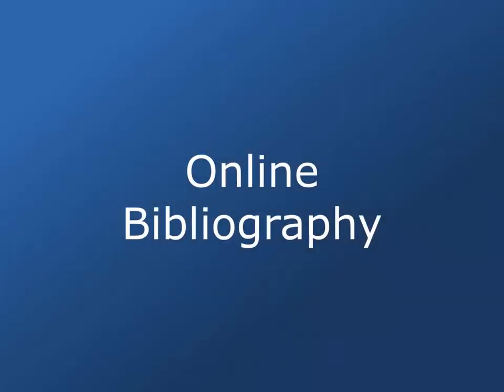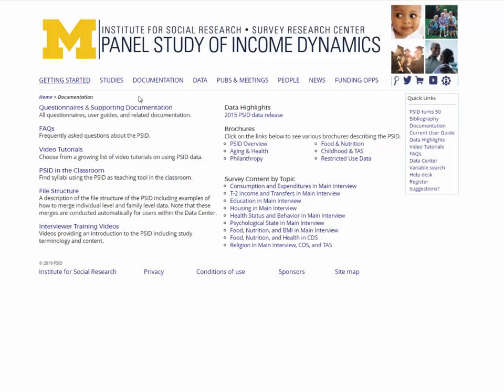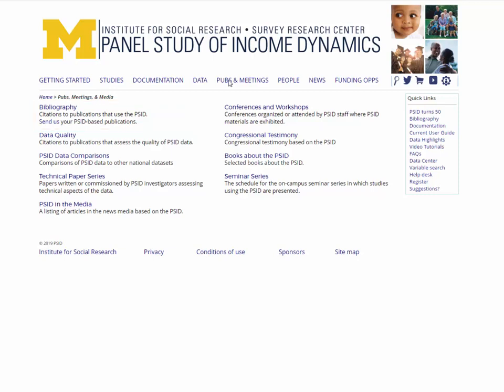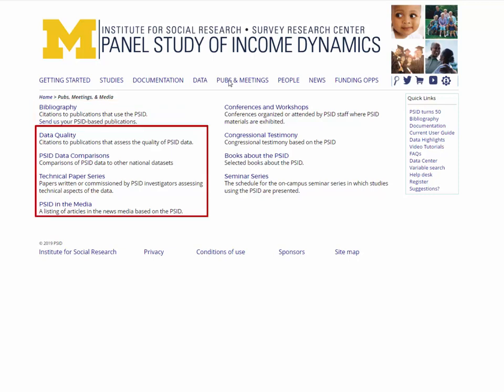Next, let's take a look at the PSID's online bibliography. Click on the tab that reads Pubs and Meetings. In addition to the PSID bibliography, this page contains links to publications on data quality, PSID's technical paper series, and a list of news articles mentioning the PSID.